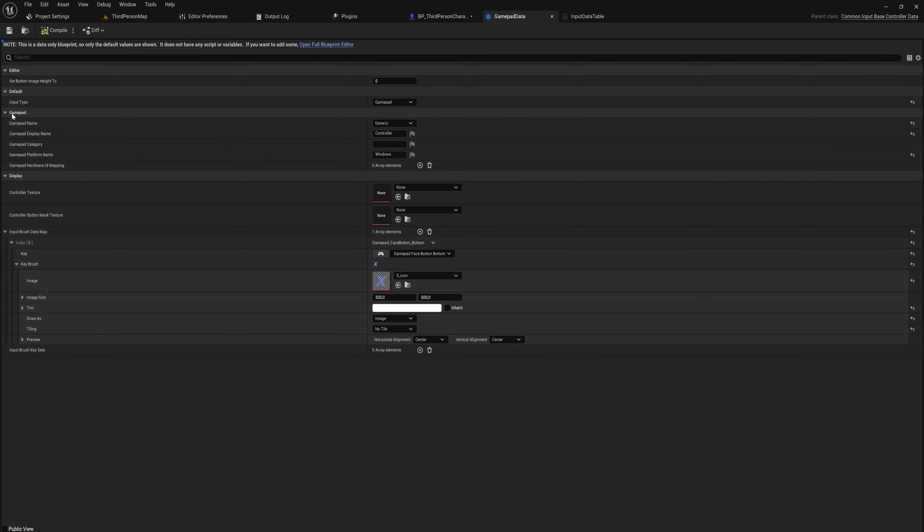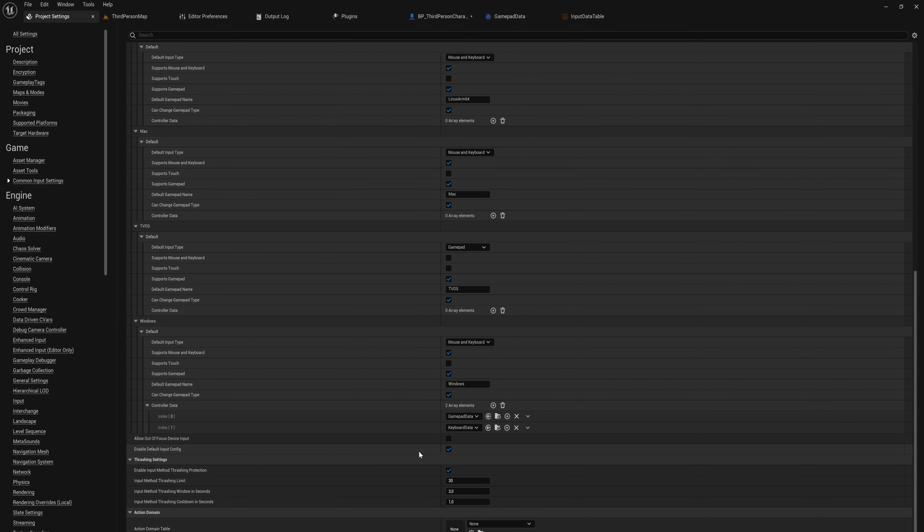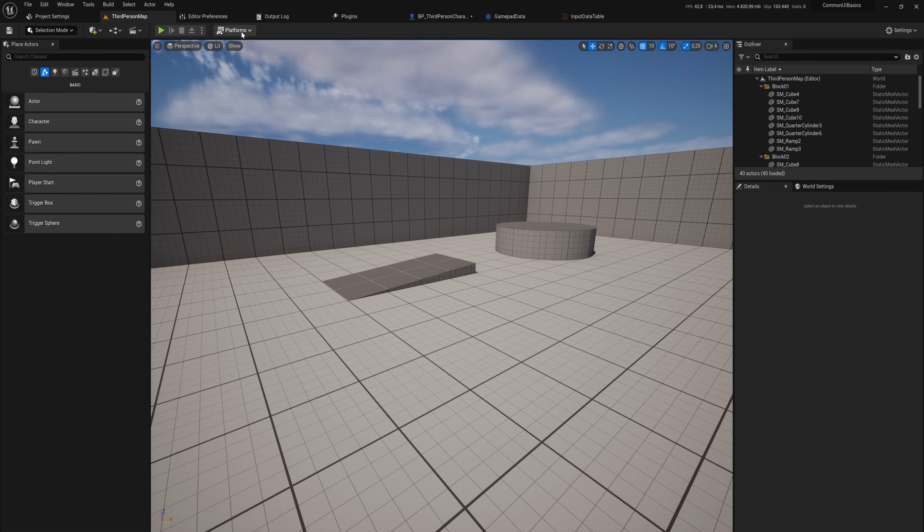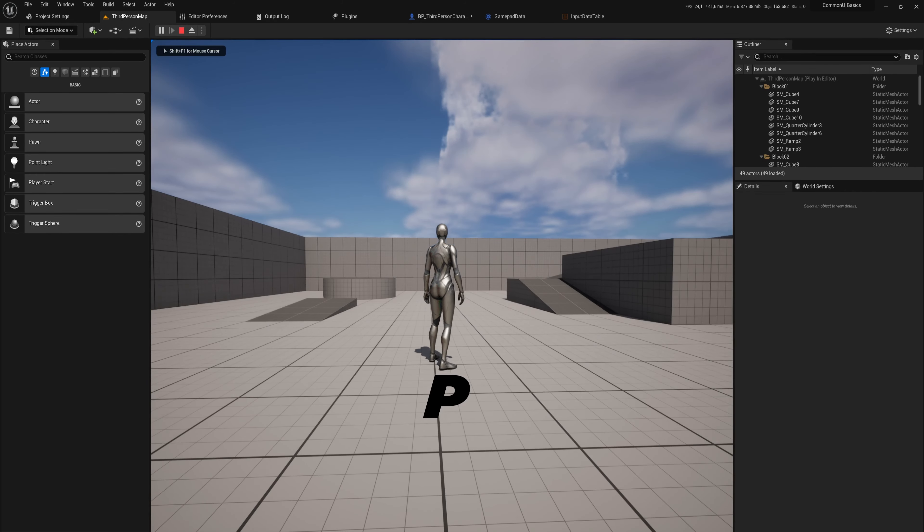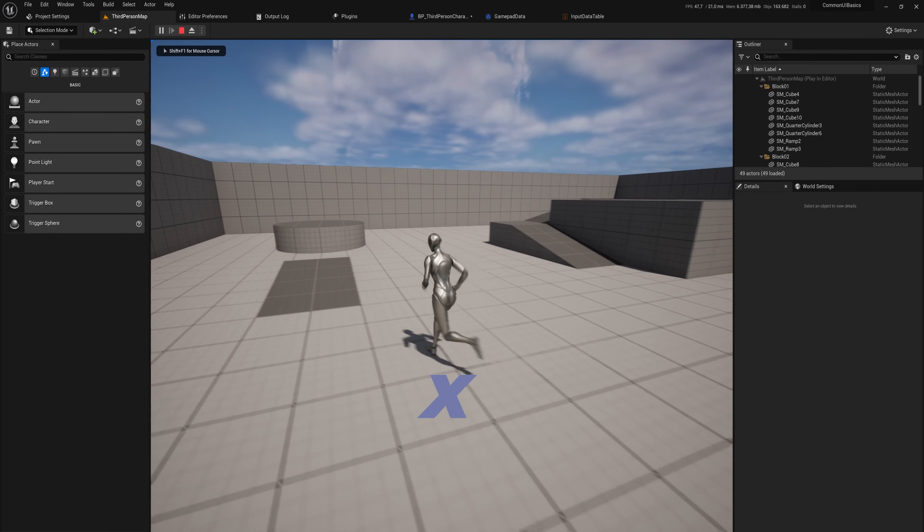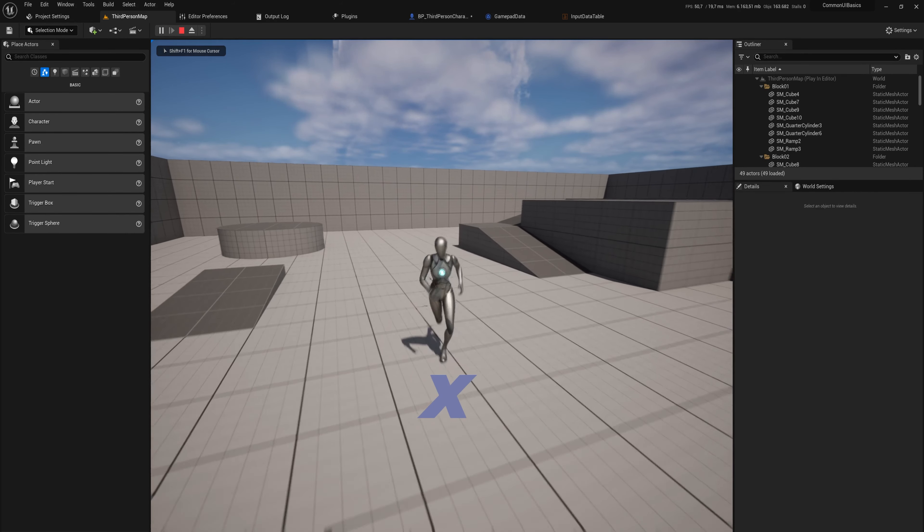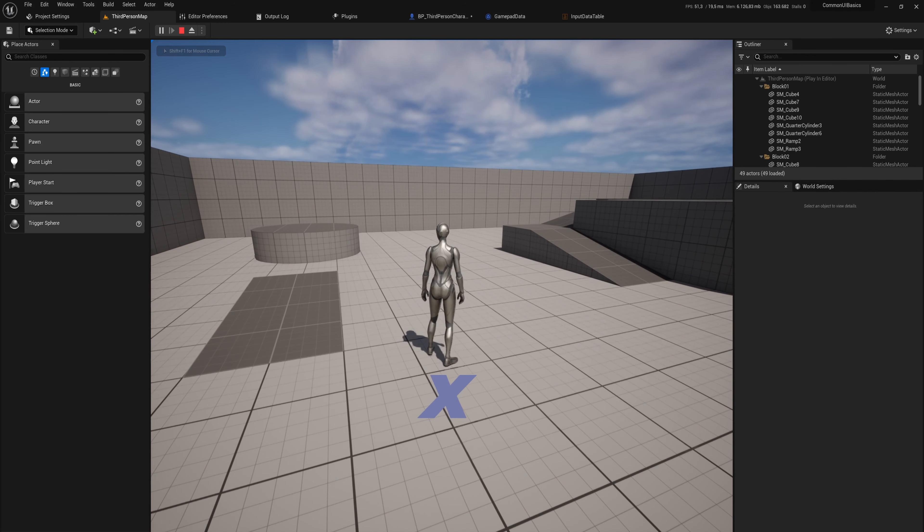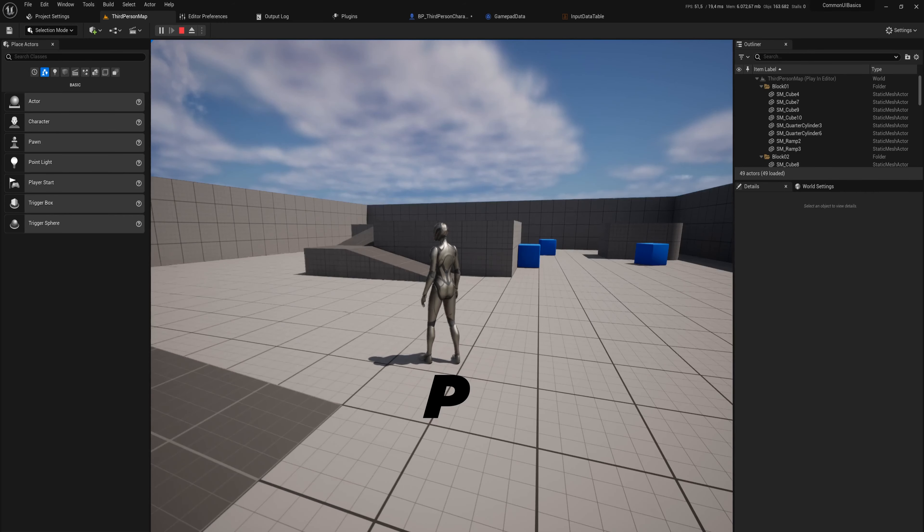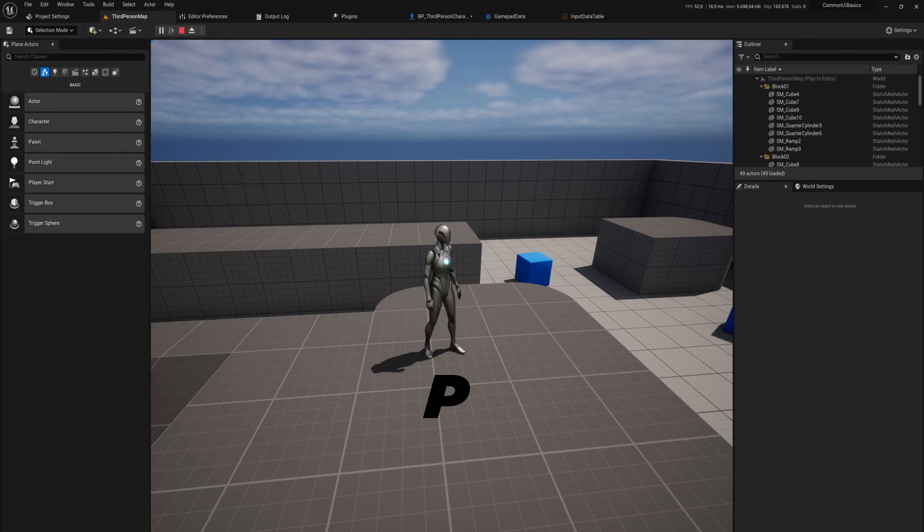If we come up here to the Gamepad Data, we can see our gamepad name is Generic. Though in our project settings, the default gamepad name is Windows, so let's change that to the exact same. And now if we go back into the game, we should see that now it does work. So those two things do need to match exactly.